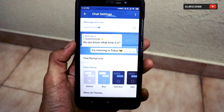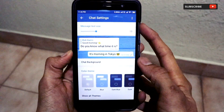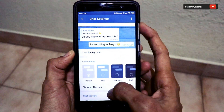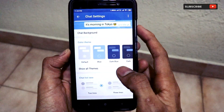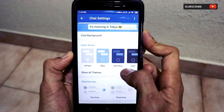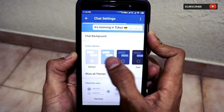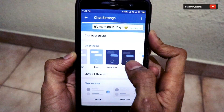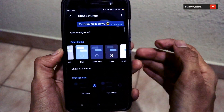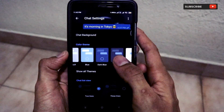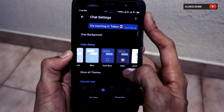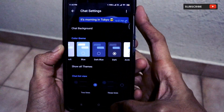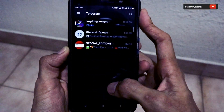As you can see, this is the Chat Settings presented by the Telegram app. In Chat Settings there are quite a number of options like chat background, show all themes. The thing we are most concerned about is the chat background — there is a default background, blue background, dark blue, and dark. We are interested in the dark theme. Just click on the dark theme.